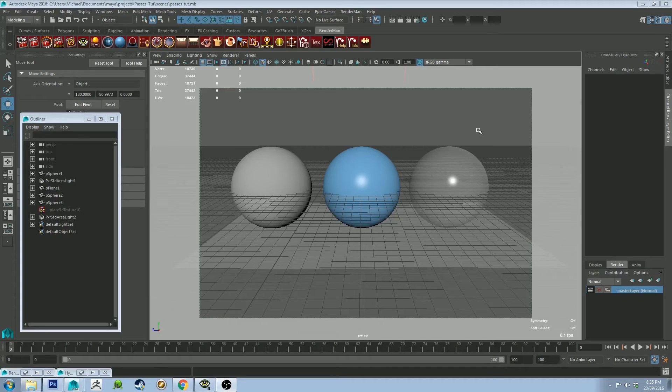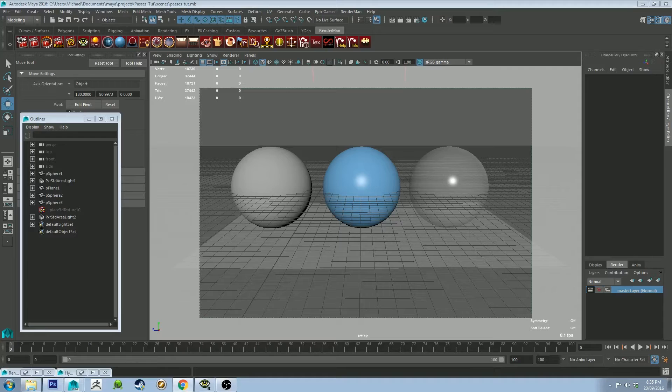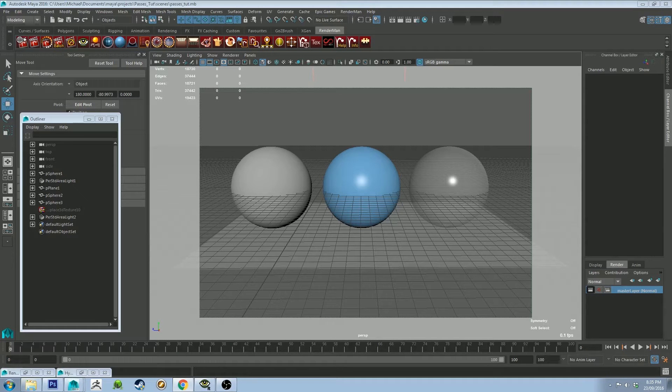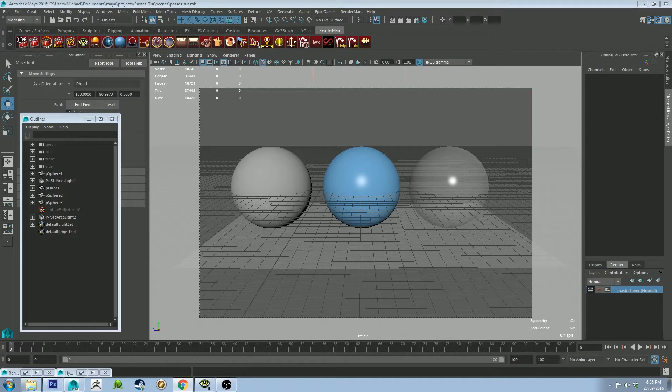Hi guys, Michael here again with another RenderMan tutorial. This one requested from the community specifically by Ron McLaroy. I hope I'm saying your surname correctly. He wanted to know if I could do a tutorial about doing render passes for RenderMan.